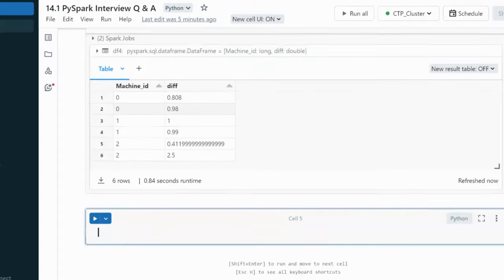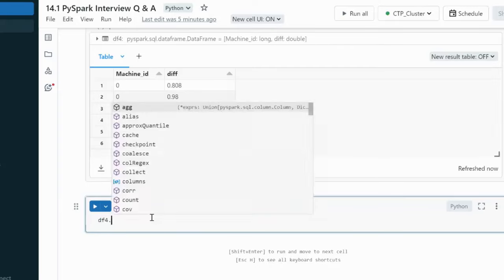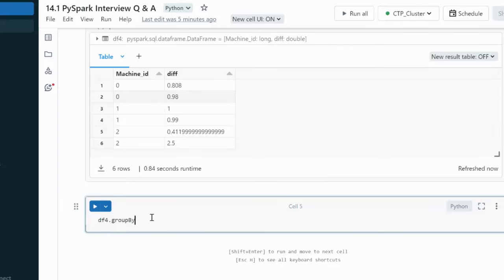For the average, we use df4.groupBy on machine_ID, then agg with the avg function on df4.diff, aliased as 'average_processing_time'. Displaying and executing this cell shows the same output we saw in the slide. I hope you've understood how to solve this problem. Thank you for watching — if you liked this video, please subscribe to our channel for more videos. See you in the next video.